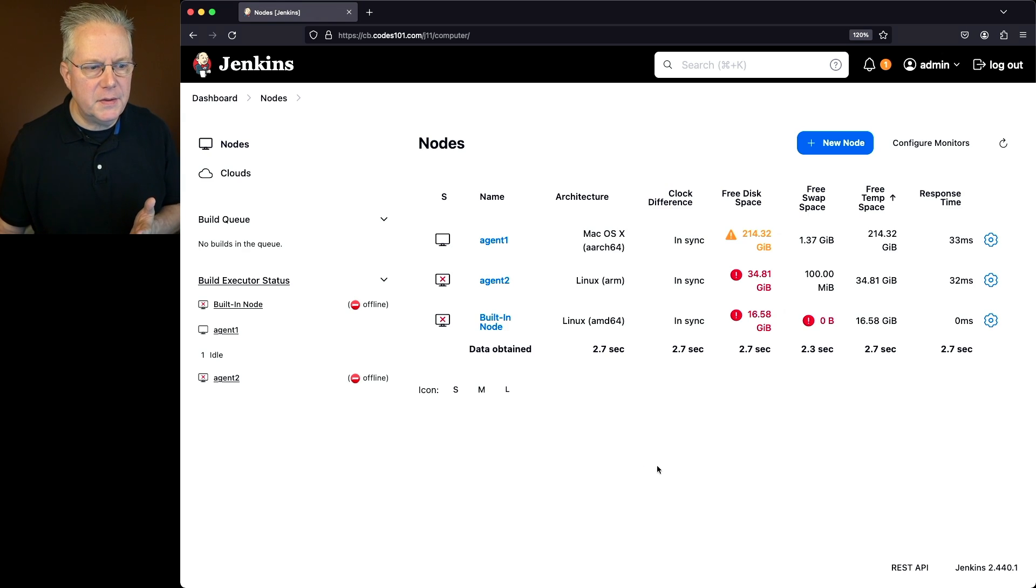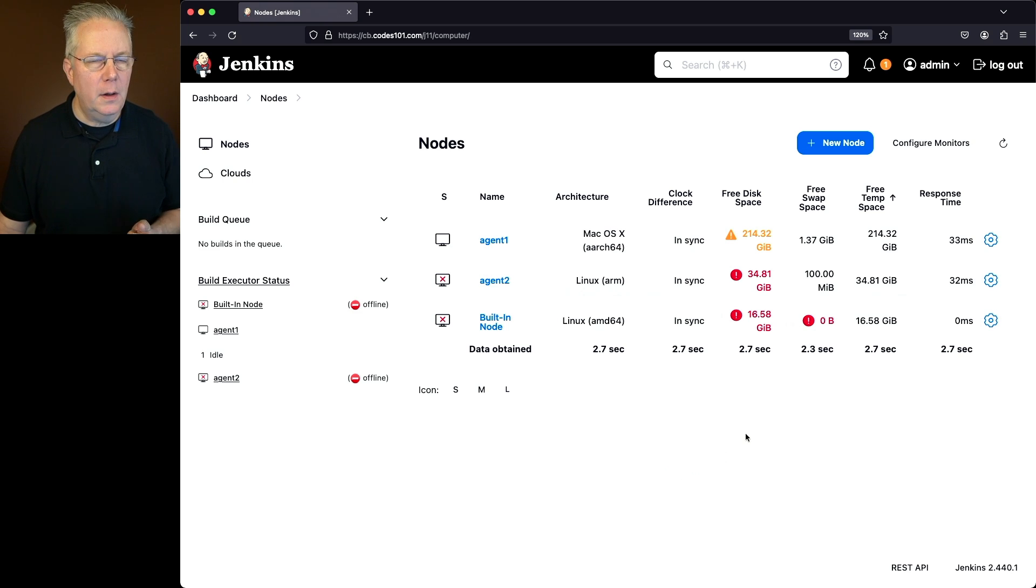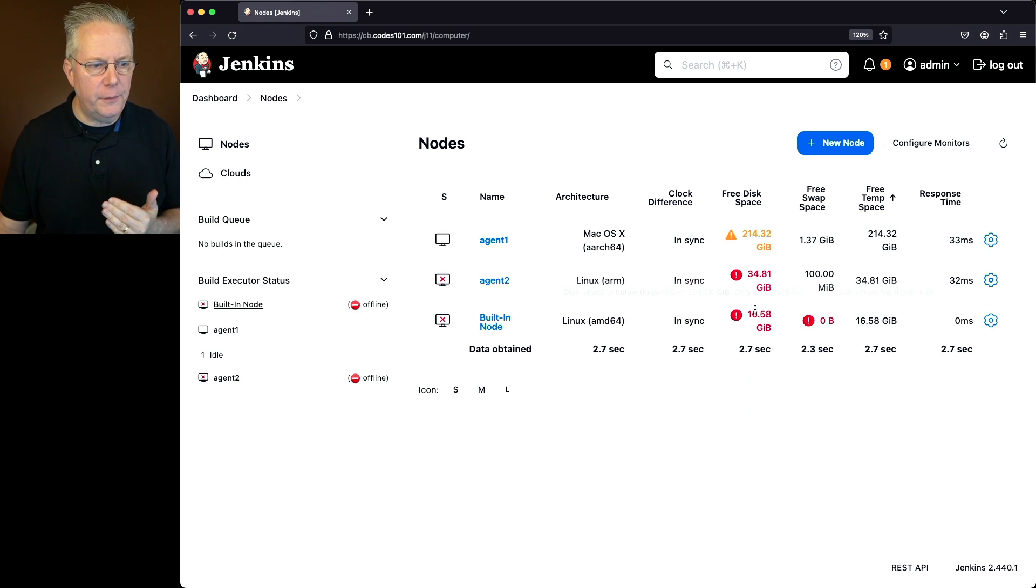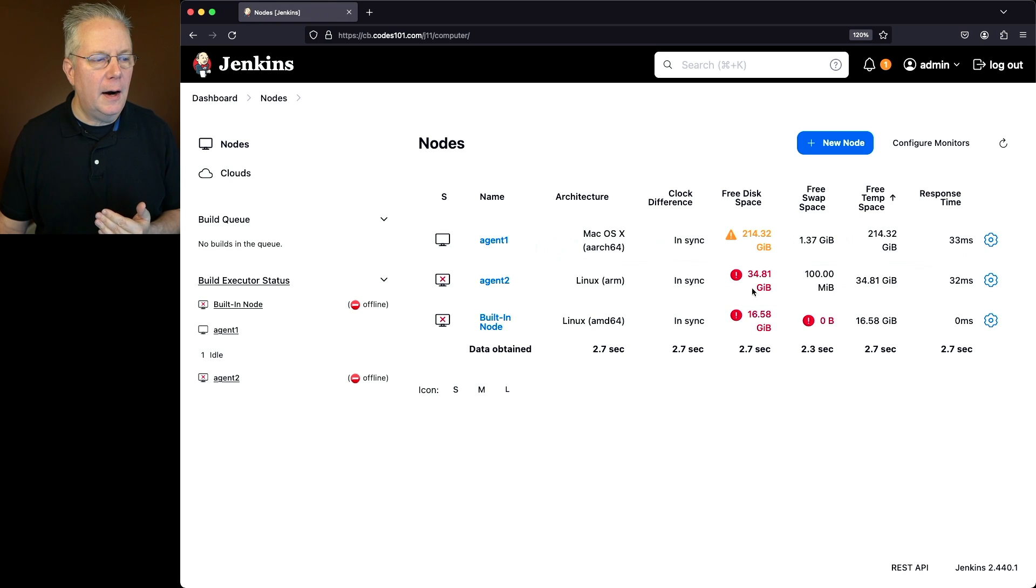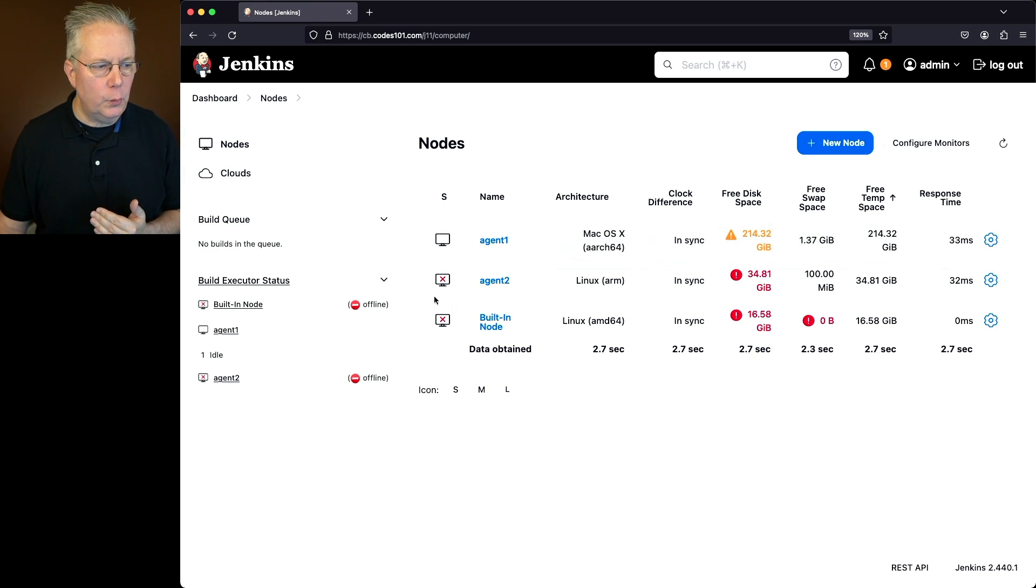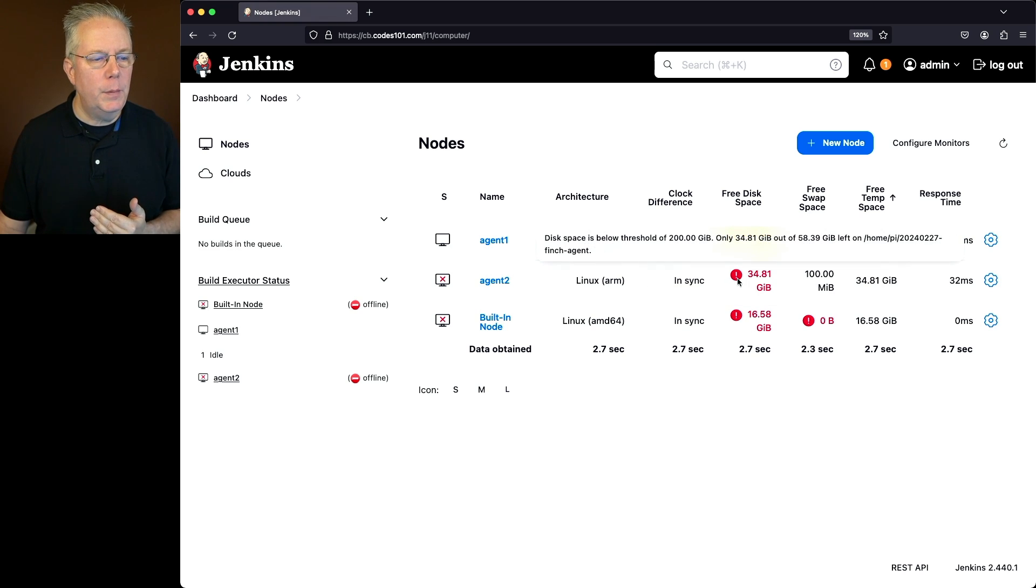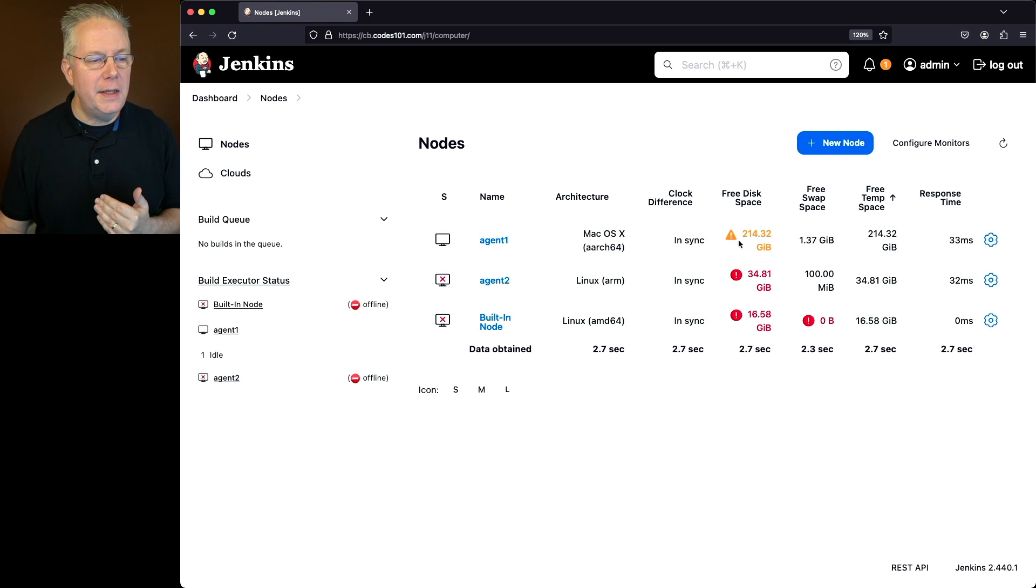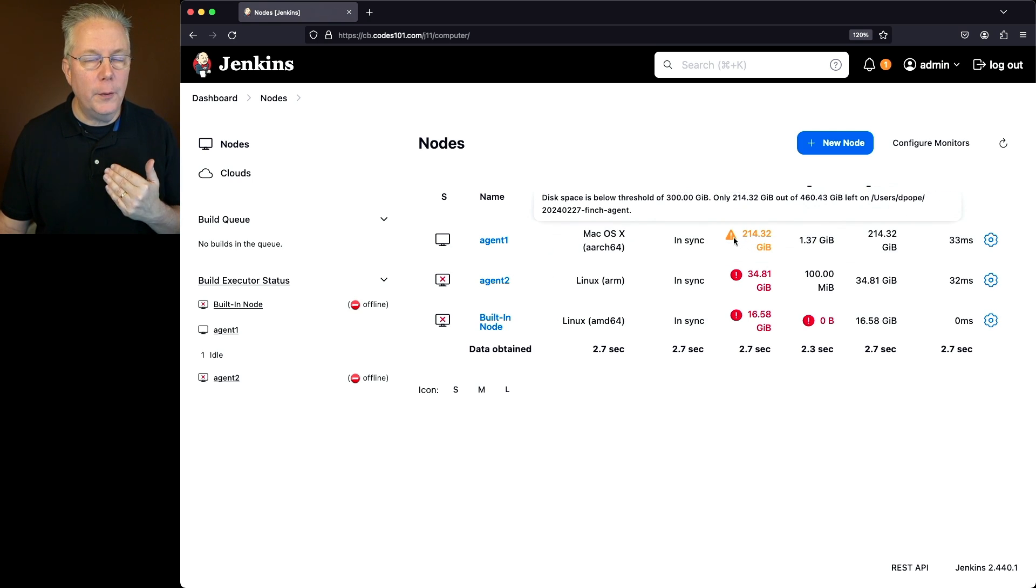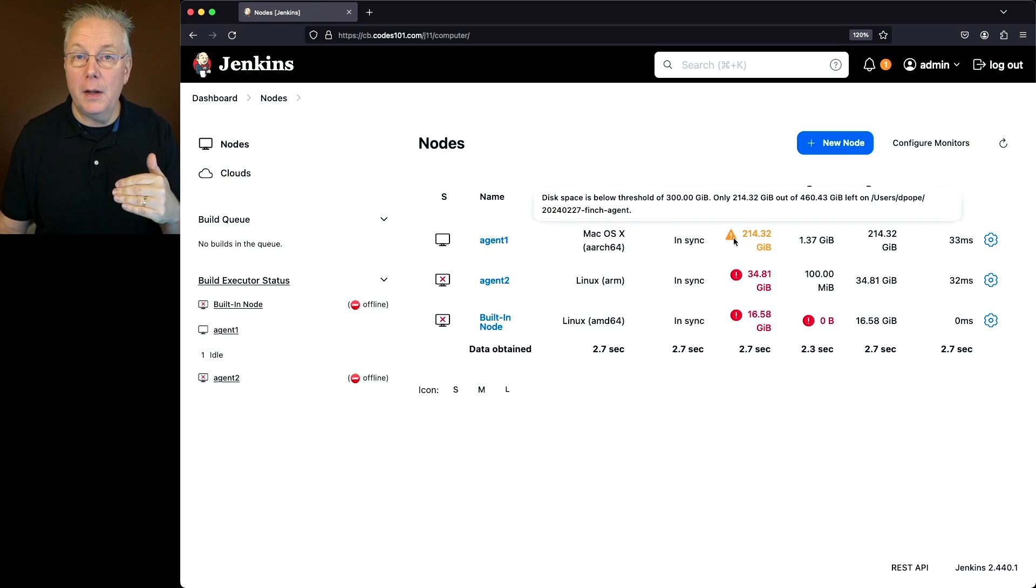Now that we save this, let's take a look at the output here. Our output node is showing red under free disk space because it's below 200 gig. Our agent 2 is showing offline, red x'd, because again, it's below 200 gig. But agent 1 is showing yellow for the warning because it's below 300 but above 200.